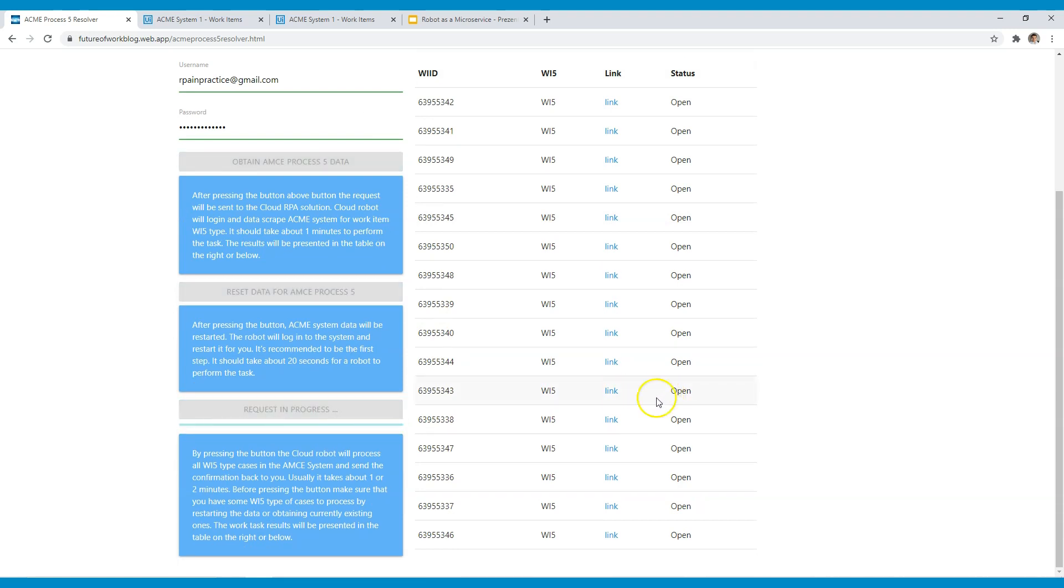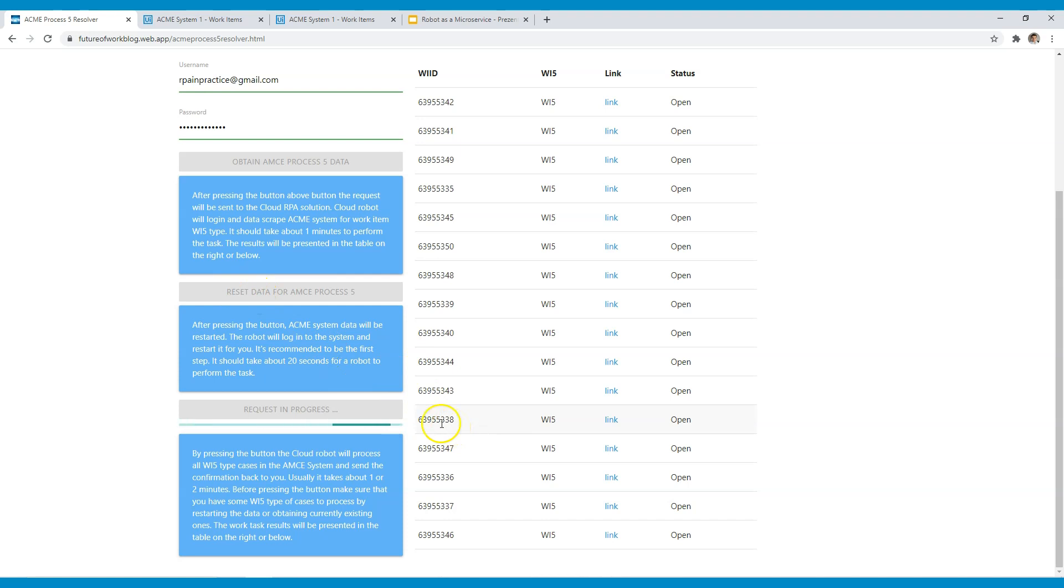In case you would not have any data or everything will be completed you can use the restart data for ACME Process 5 button. It will log into the system and restart the data and you will obtain new batch of cases to process.